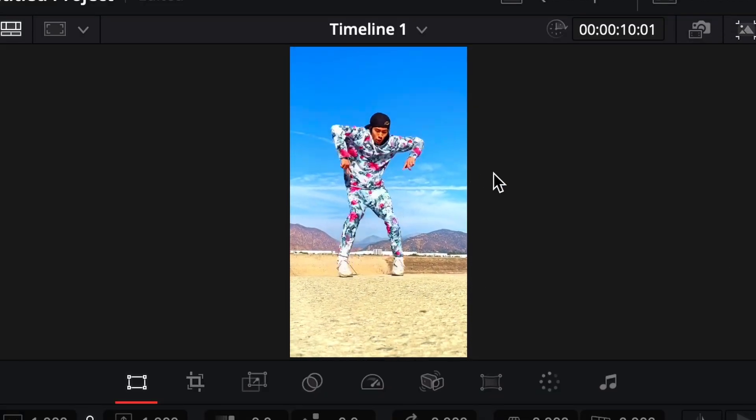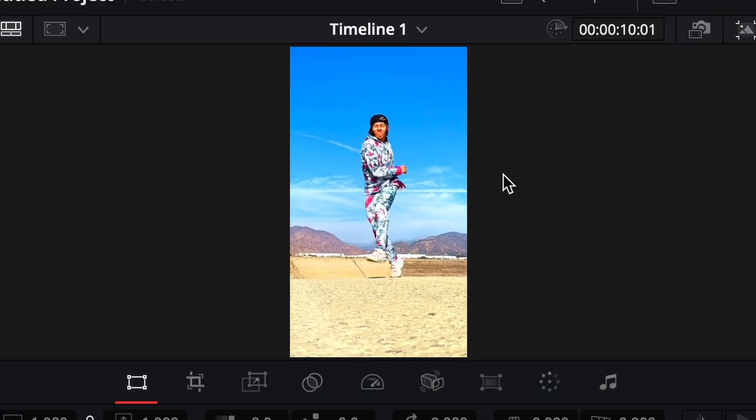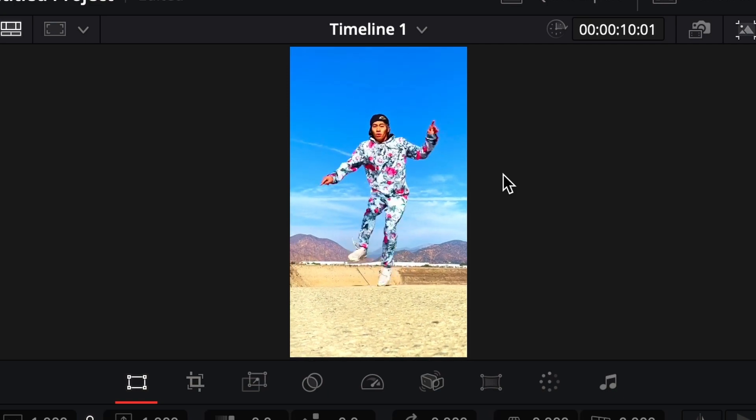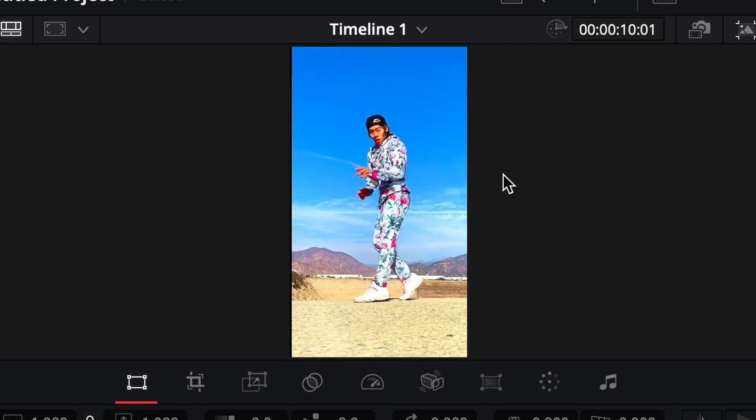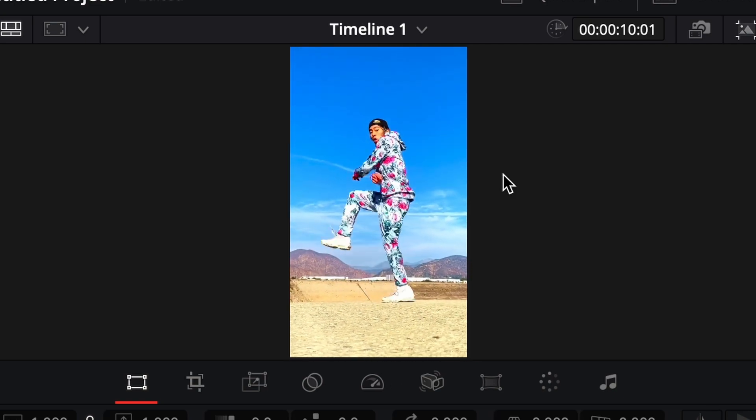Let's see how the video looks here we go — absolutely stunning. That's amazing.